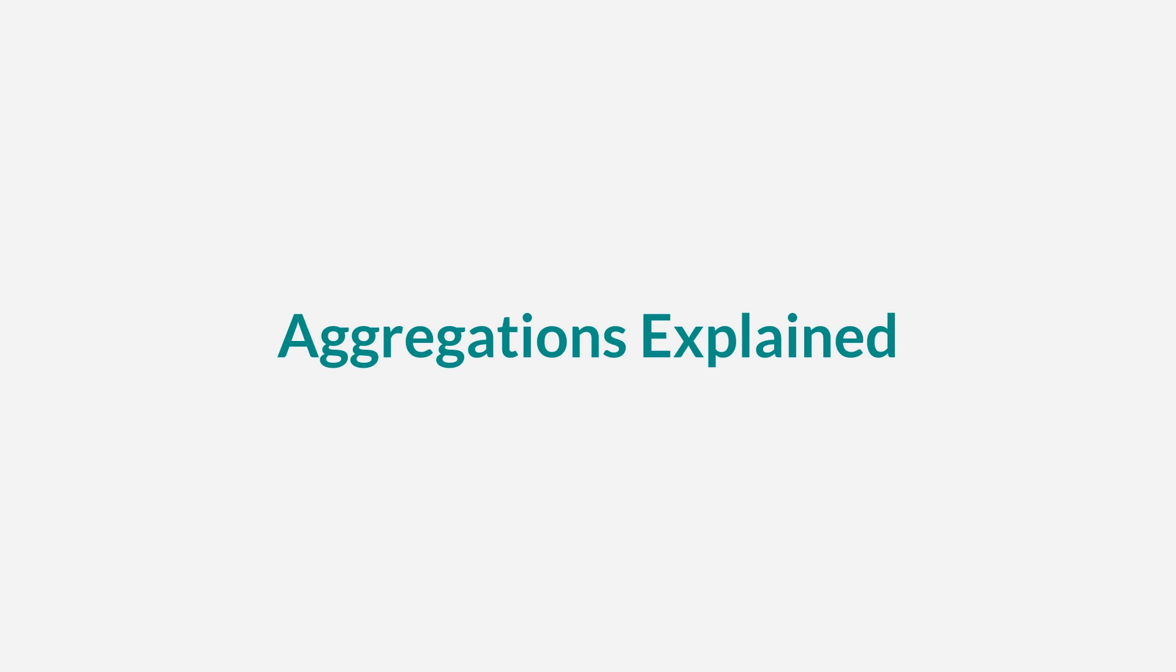Welcome to the Kibana tutorial series. My name is Tim and in this part I want to explain how aggregations in Kibana work. It's crucial to understand aggregations when using Kibana.